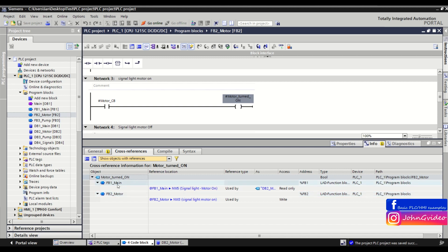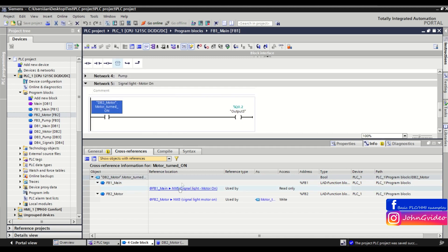We also see we read this variable in function block number one with the name main. We go to network number five — you just click the reference location link — and now we are in network number five of function block number one main.